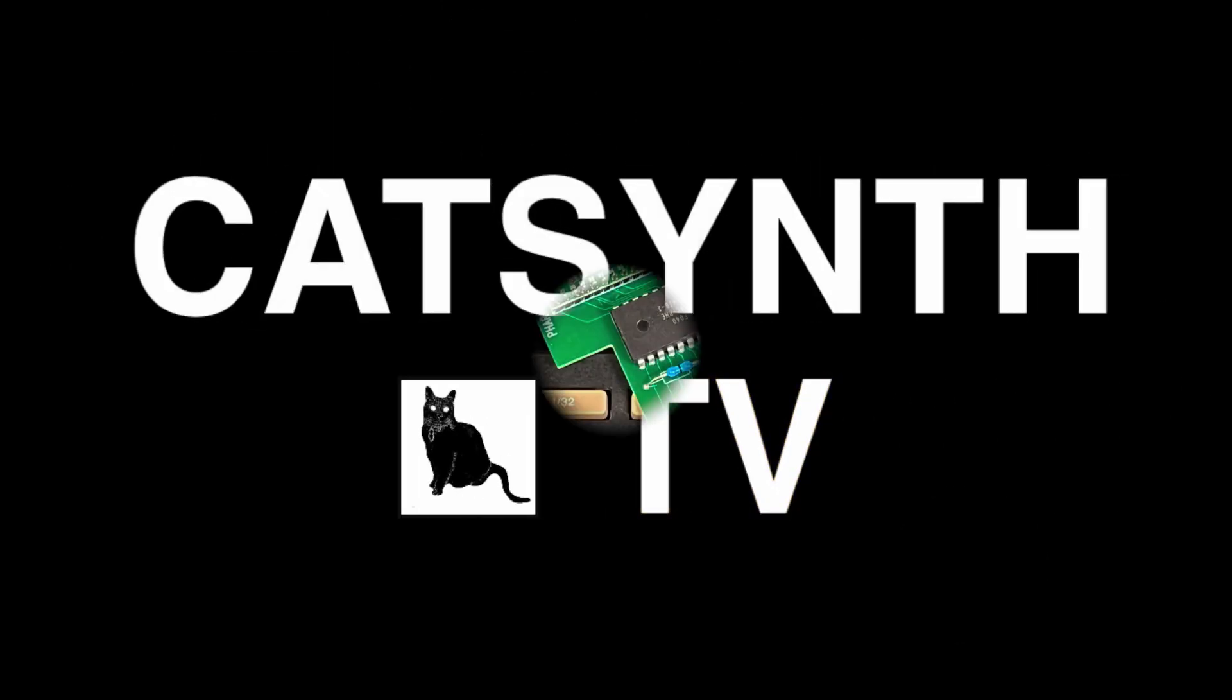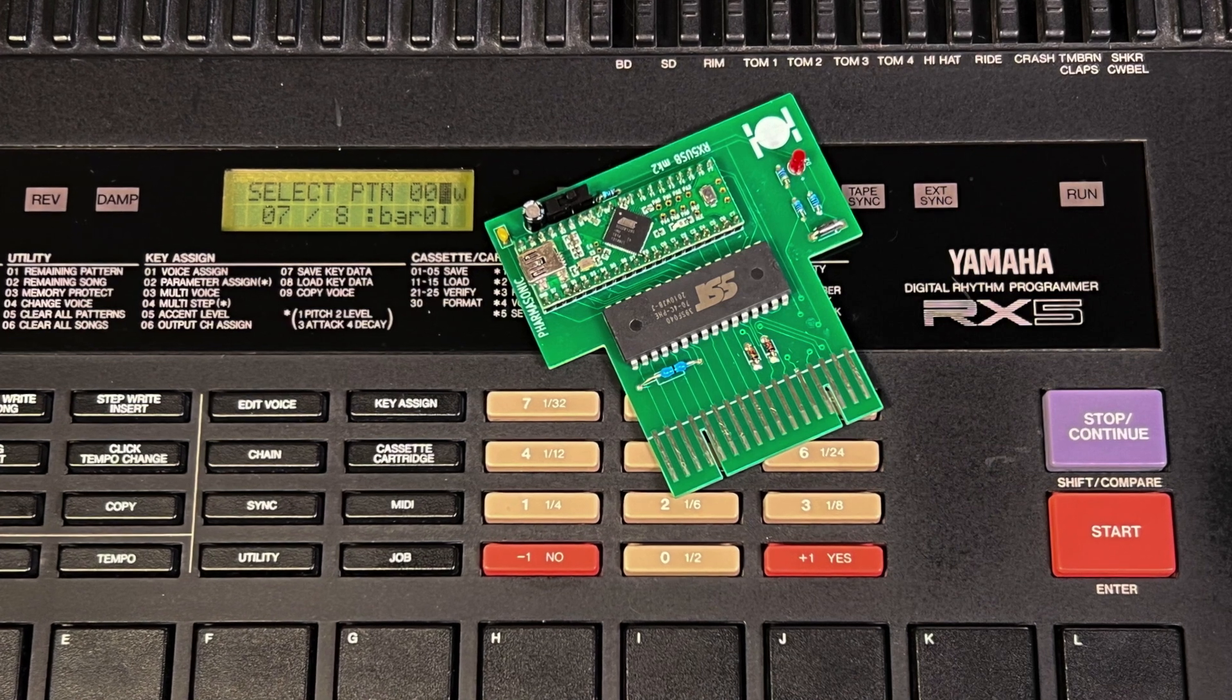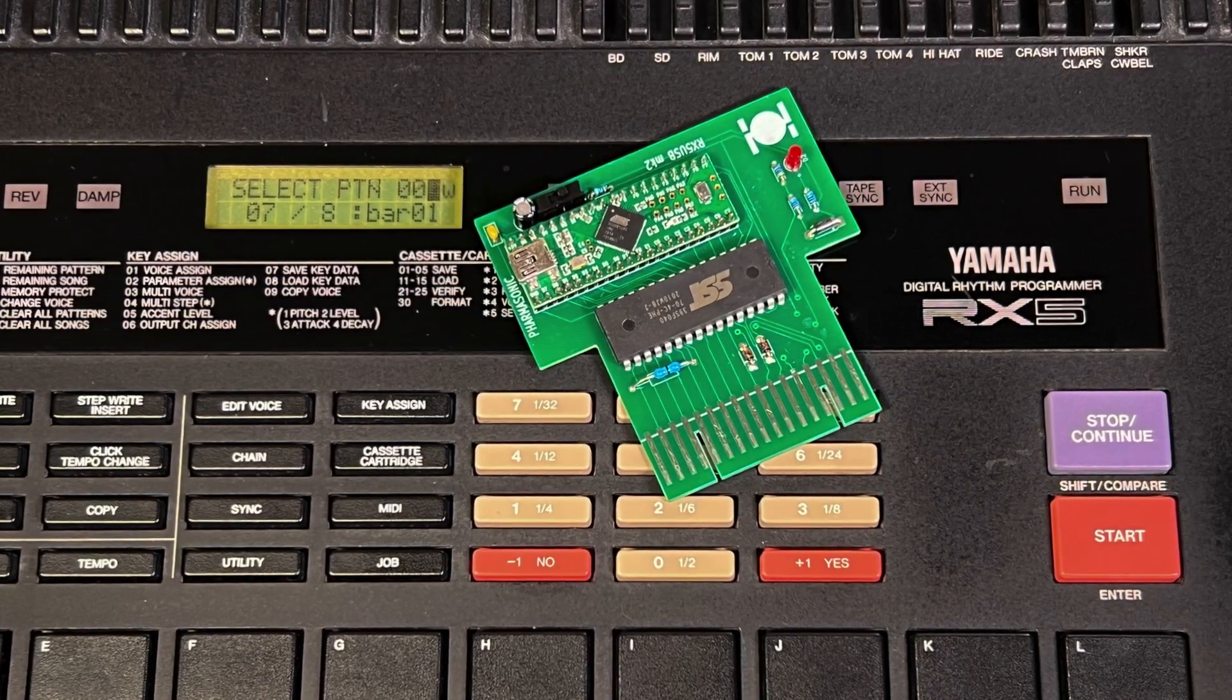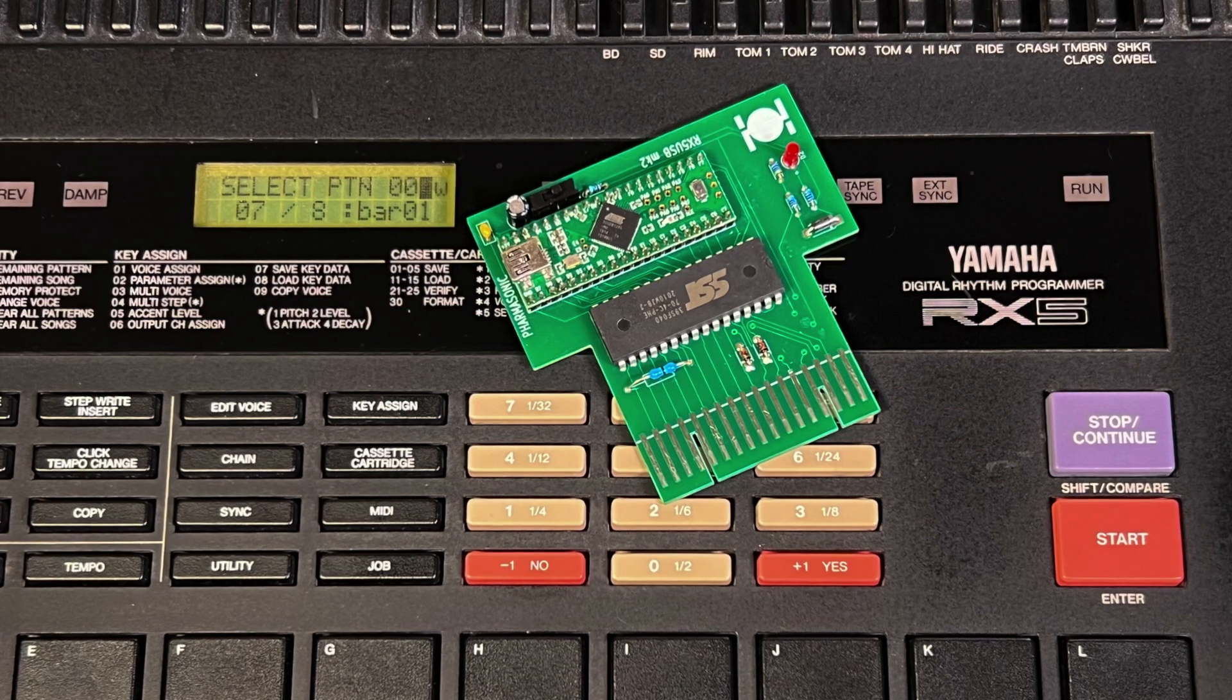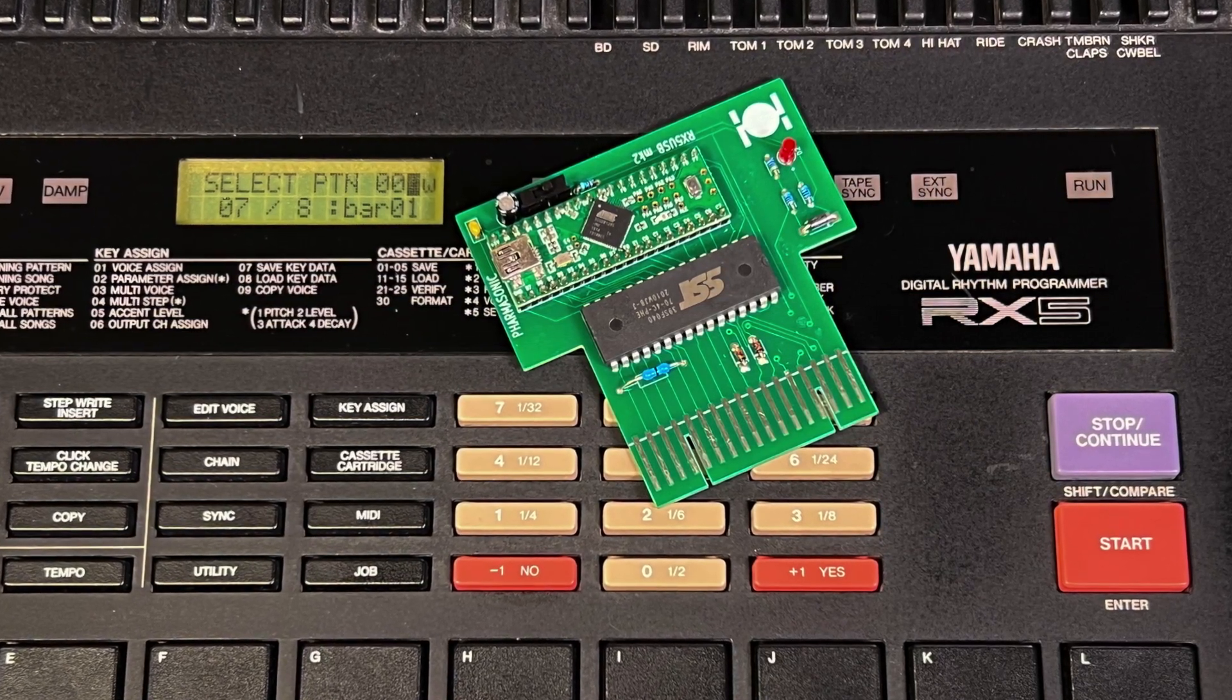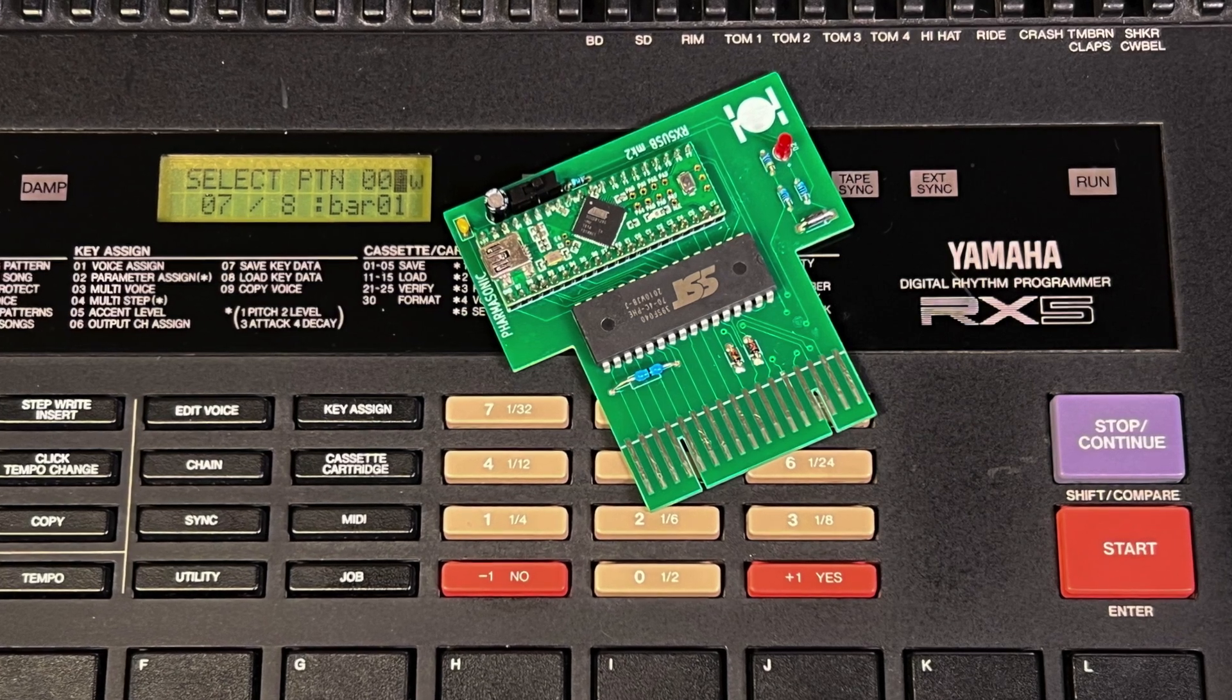CatSynth TV! Hey everybody, CatSynth TV! And today we are looking at the RX-5 USB from PharmaSonic. It is a USB compatible waveform cartridge for the Yamaha RX-5 drum machine that allows you to import and play your own sounds.